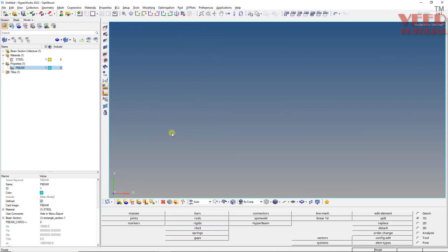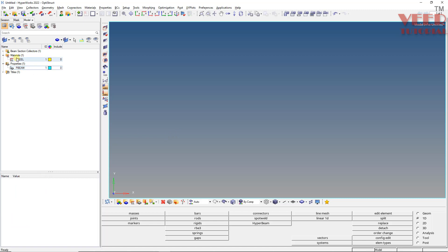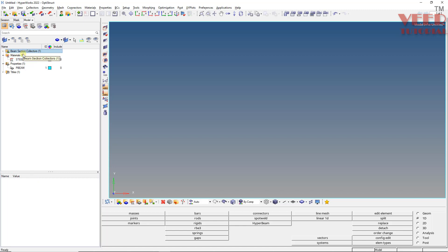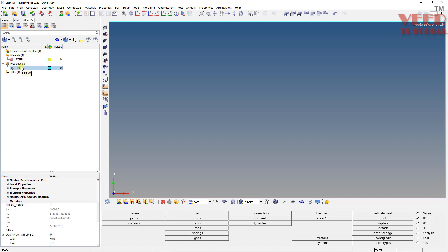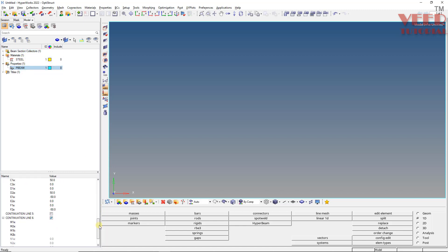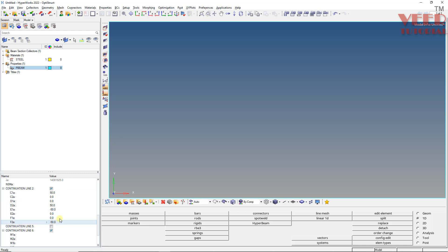In the previous lecture, we were solving this beam bending problem. Till now we have created the material, beam section, and pbeam property. We have also defined the cdef point as discussed earlier.